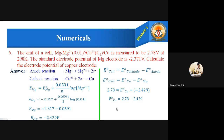Simplifying, E of copper equals 2.78 minus 2.429, giving the standard electrode potential of copper as 0.3509 volts. This is how we calculate the electrode potential of one electrode using the given potential of another electrode.